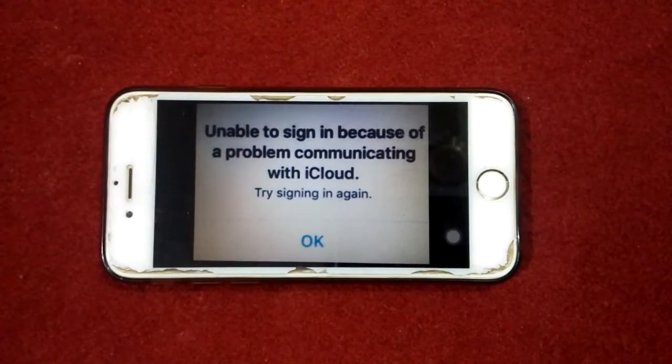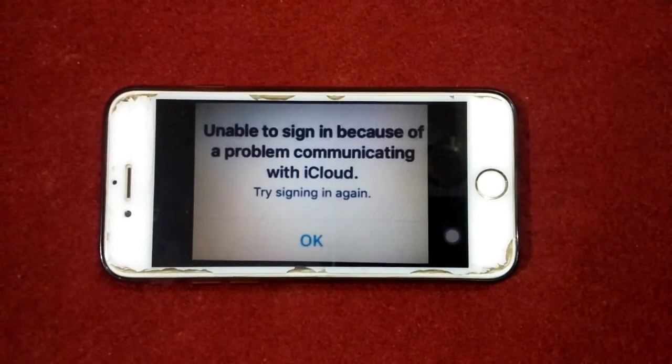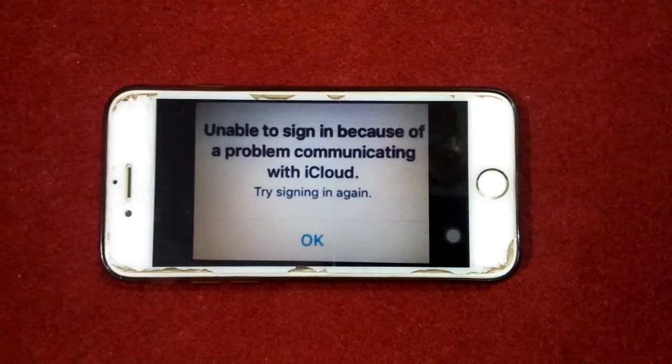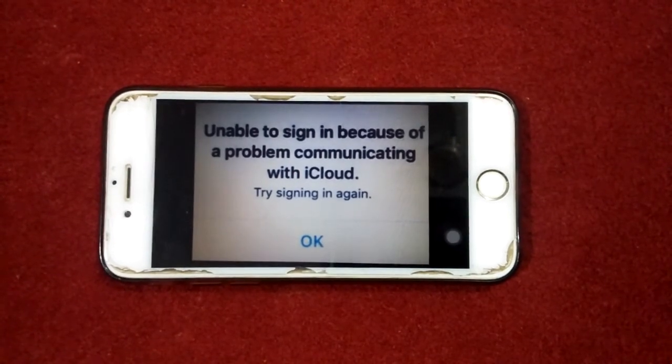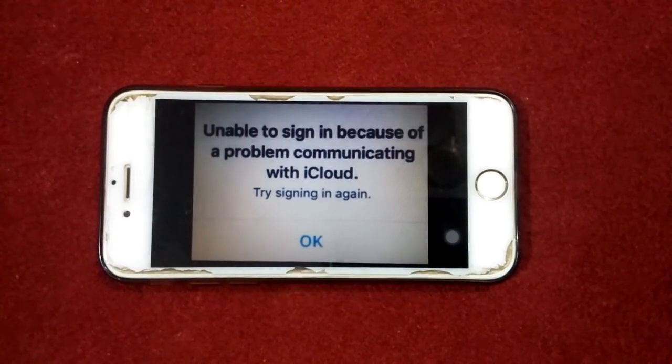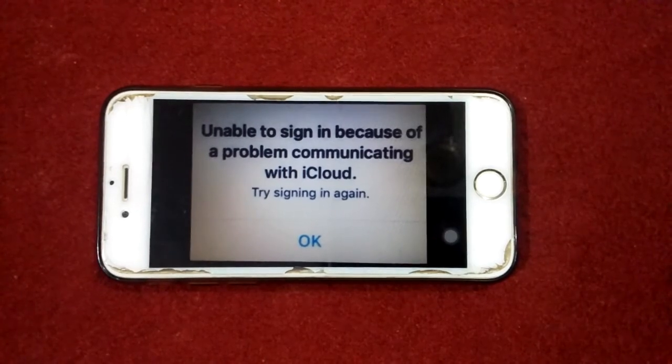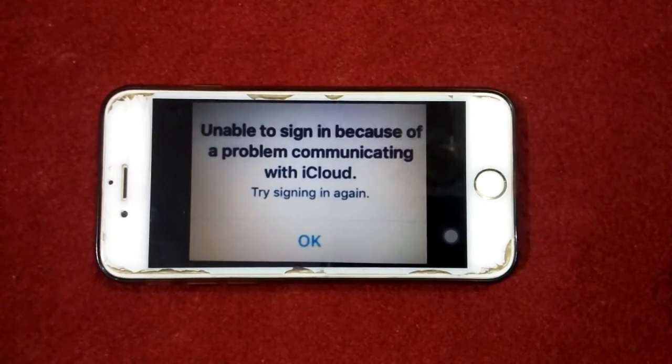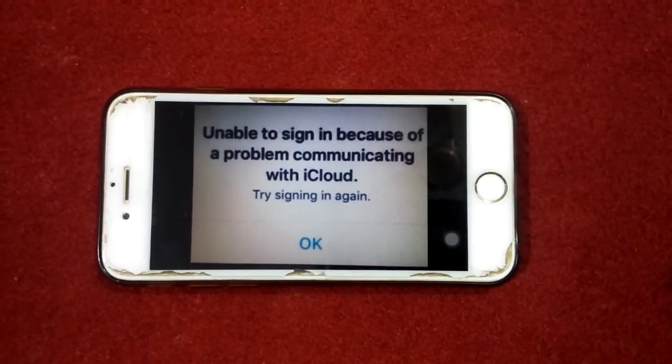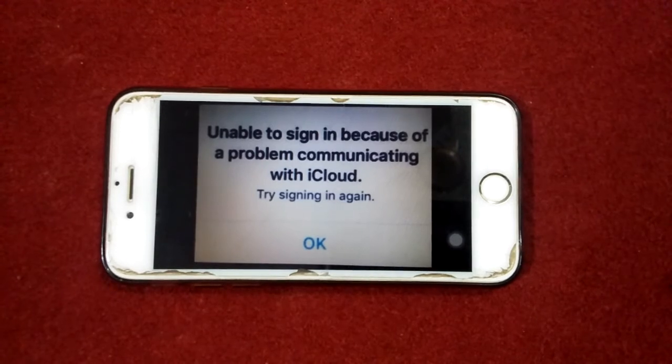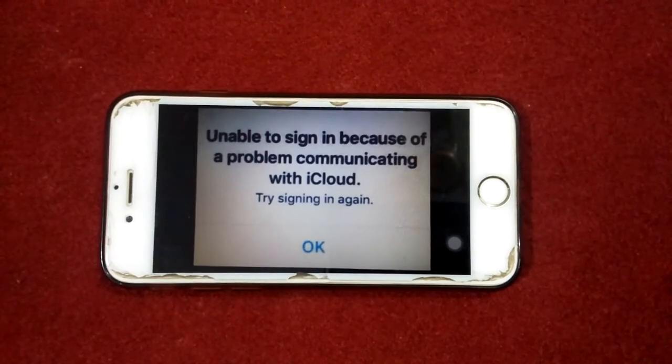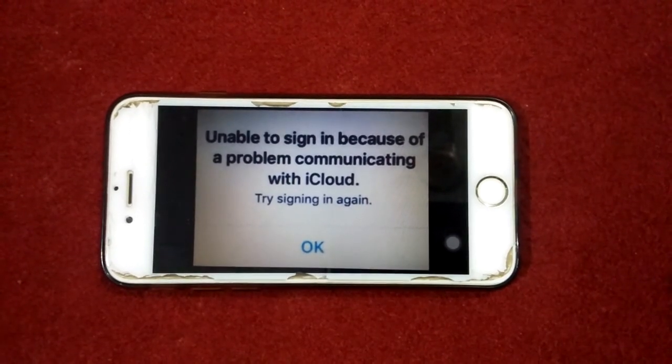Hello everyone, welcome back. You are watching my YouTube channel Technical World. Today in this video I will show you how to fix unable to sign in because of a problem communicating with iCloud on iPhone and iPad in iOS 14. To know more about Apple devices, please subscribe and press the bell icon for latest video notifications.